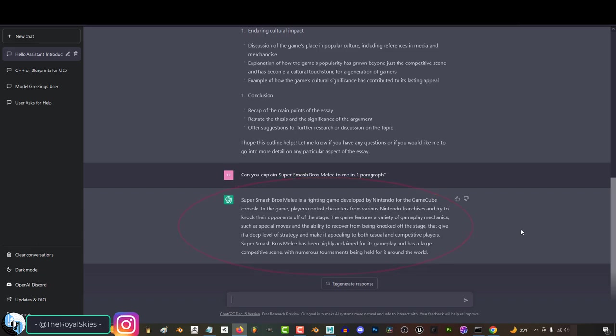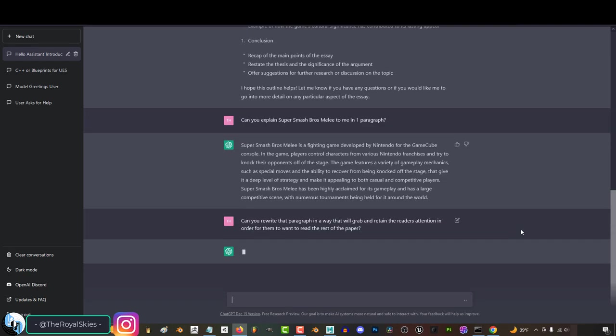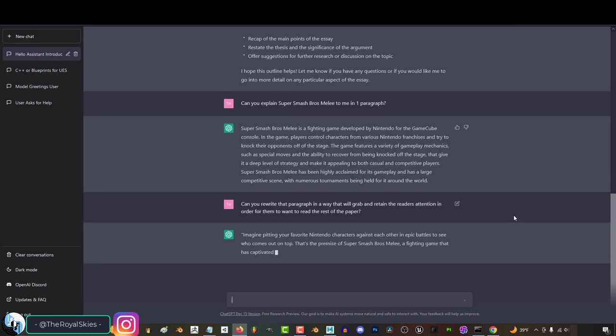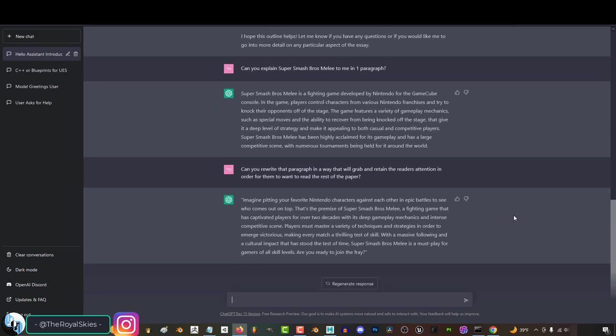And honestly, this is a pretty good intro, but it's kind of boring and it feels like a mundane presentation. And something that you can do is you can tell it to rewrite stuff in a way that people are more likely to find exciting. For example, if I then say, can you rewrite the paragraph in a way that will grab and retain the reader's attention in order for them to want to read the rest of the paper? Press enter and now look what the hell it does. Jesus Christ.